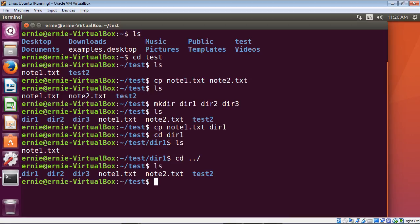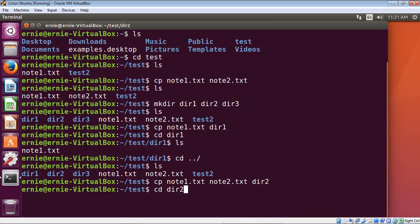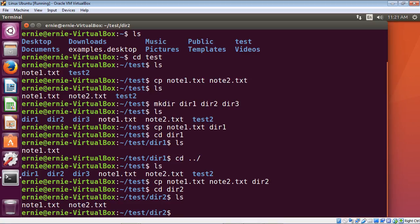We just copied one file to the dir1 directory, but you can also copy multiple files. We use the cp command again and copy both note1.txt and note2.txt to our dir2 directory — just specify both files and then dir2. Let's switch to dir2 to make sure they made it, and if we do a list, there you can see they're both there.